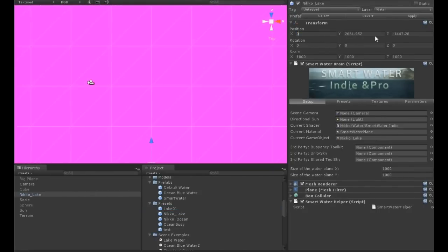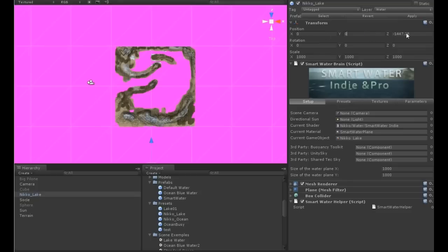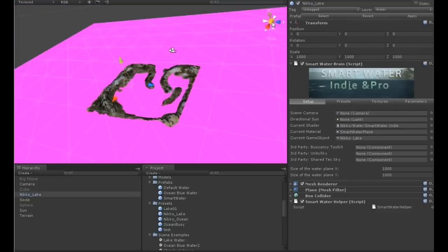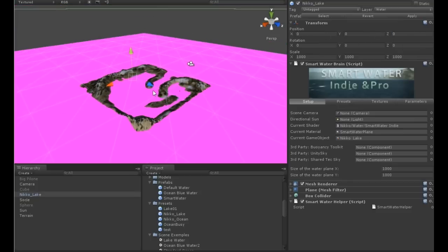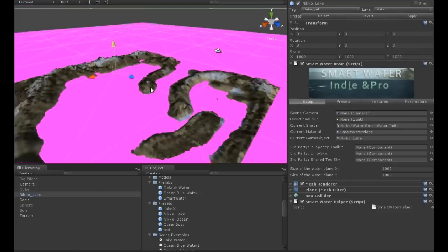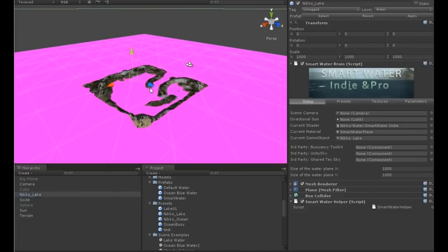I set the position to 0, 0, 0 control, so I'm sure that I am in the right place. So my water is here. I rename it Smart Water.